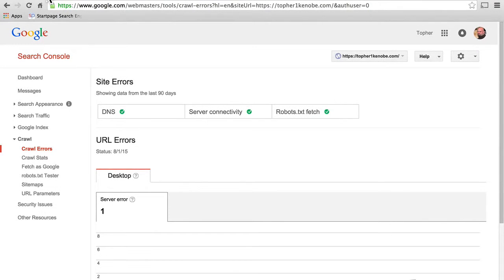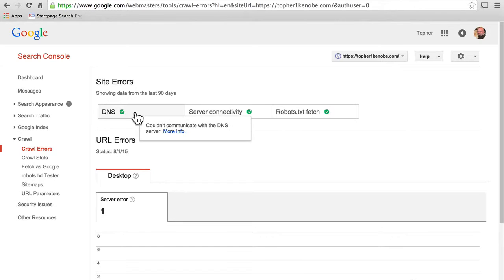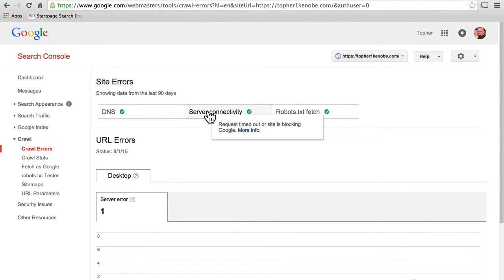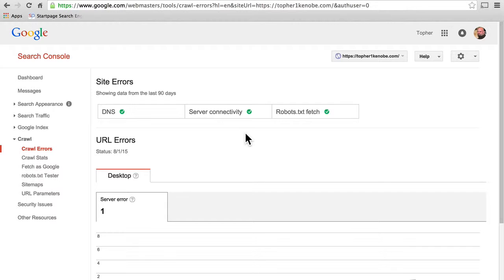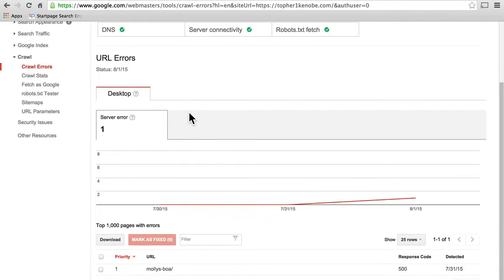In this video, we're going to take a look at the crawl area of the search console. It's called a crawl because Google acts like a spider crawling all over the web looking at every link — kind of a throwback to the days when all search engines were called spiders. The first thing we see here at the top is that our DNS is good, our server connectivity is good, and our robots.txt fetch is good. Then down below we see URL errors — and I have one. They couldn't get at Molly's BOA, and the response code was 500. Looking at these errors is actually pretty important — it can tell you things about your server and about your own site.